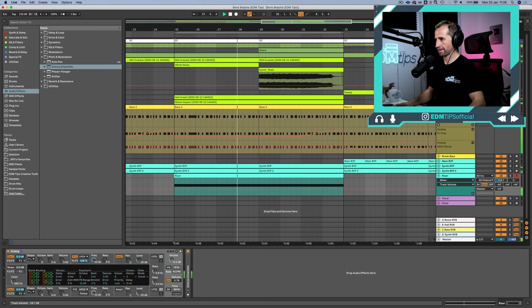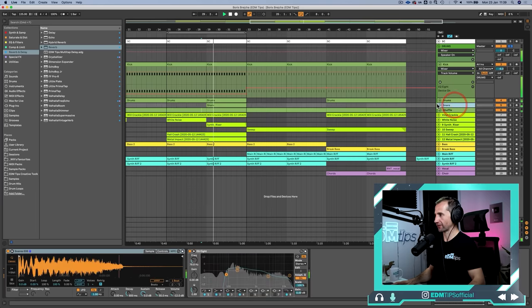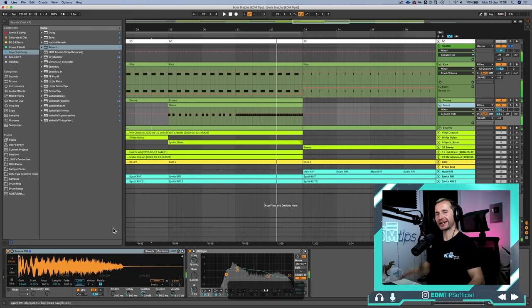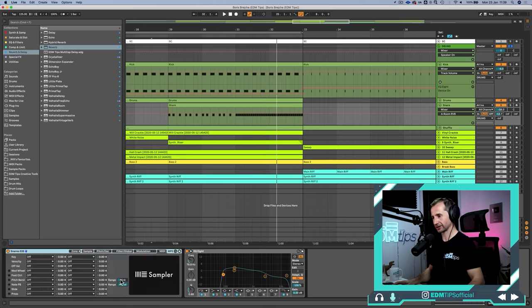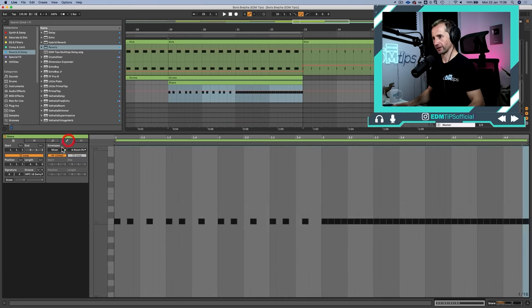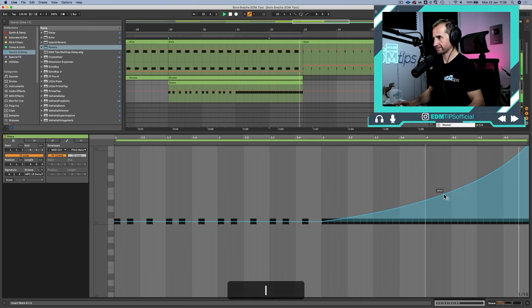There's one more pitch automation trick: adding pitch bend to a snare roll in the drum intro. We can add interest and dynamics by bending the pitch of the snare as the roll builds. I'll select Sampler instead of Simpler because then I can edit the pitch range — I'll set it to about 8 semitones. Then going into envelopes, choose MIDI control, pitch bend, and pitch-bend it upward as we get to the end of that build. You can also accelerate the curve for extra effect.